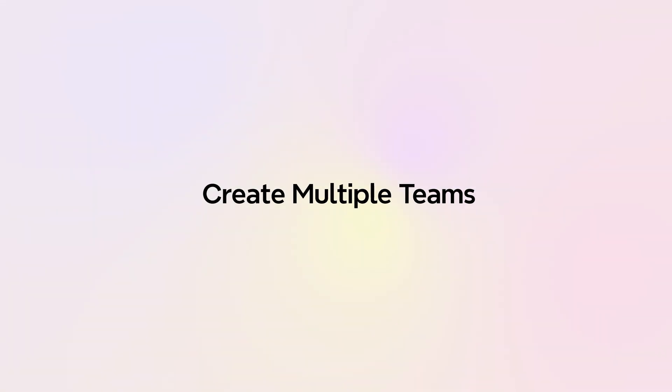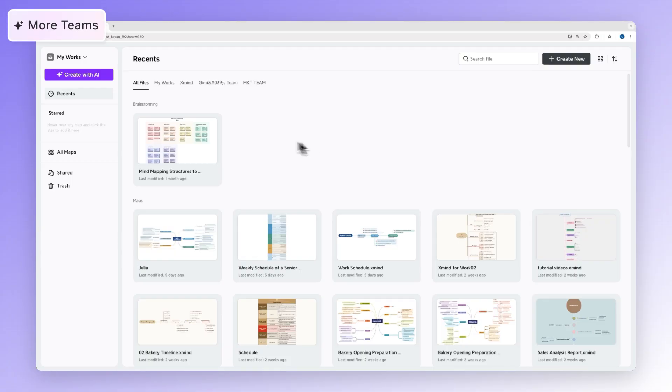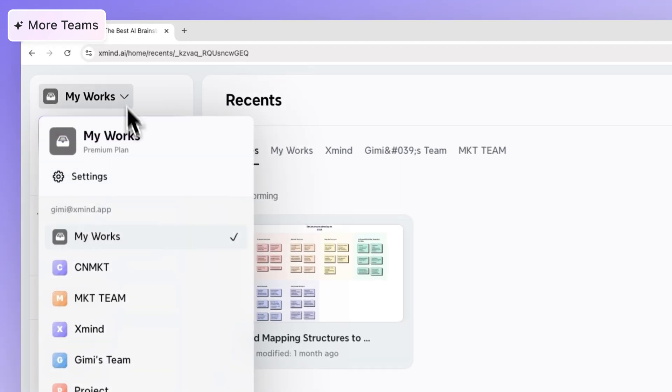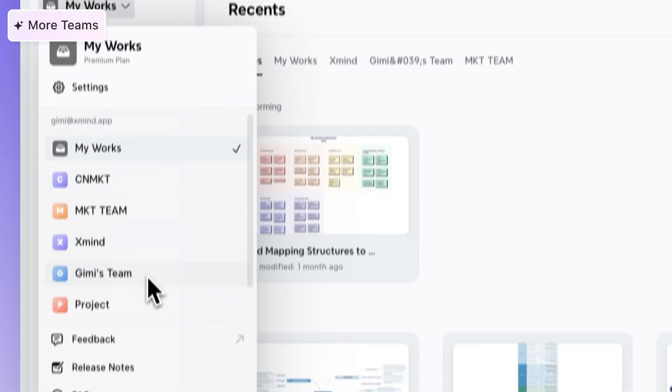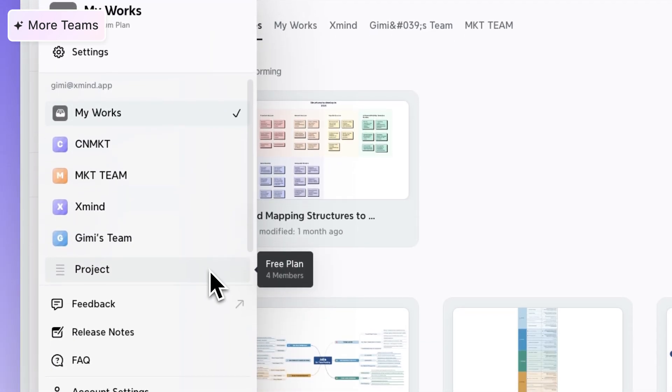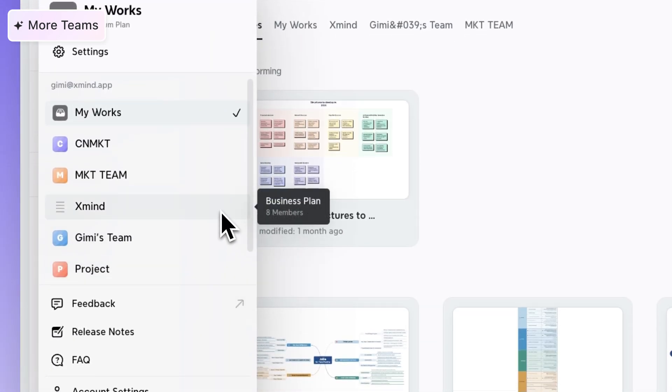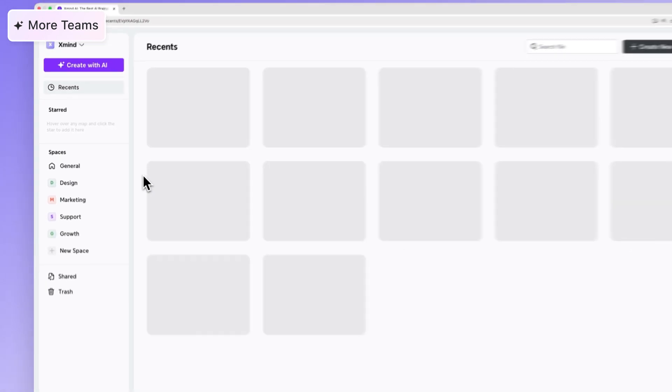Need to work with different groups? You can create multiple teams from one account. Each team will have its own subscription and billing, kept separate for your convenience.